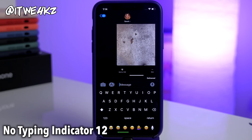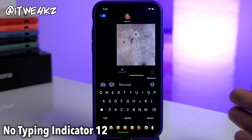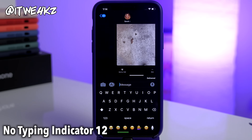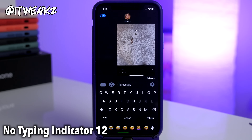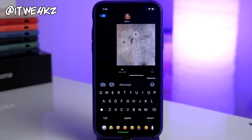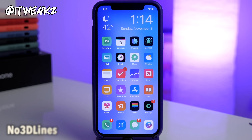Next up is No Typing Indicator 12. What this does is get rid of the ellipses every time you're typing to someone, so the recipient is not going to see the ellipses while you're typing. Sometimes when you're typing you want to think for a minute, and somebody's just sitting there waiting and seeing the ellipses popping up and going away — this tweak keeps that from happening so you can hide your ellipses at all times.